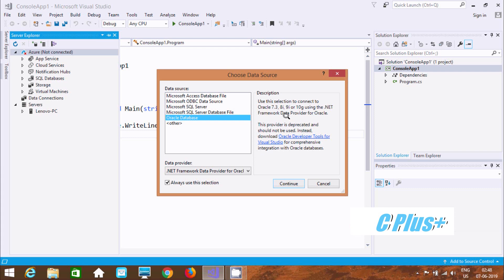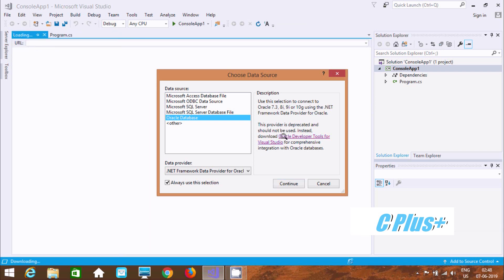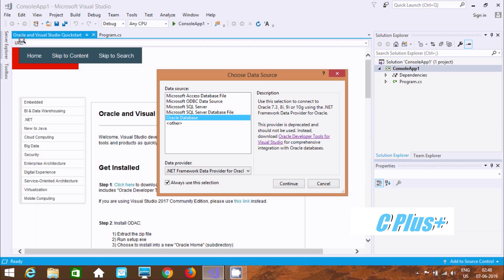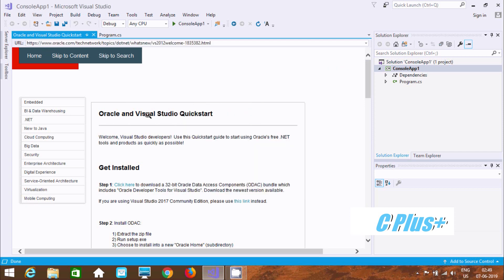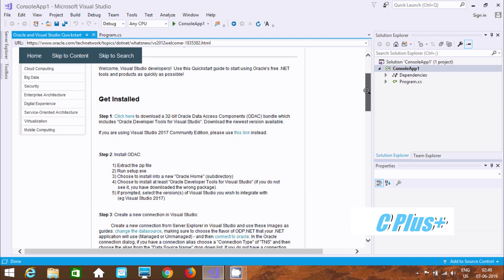So if you want to use Oracle 11c, 12c, or 18c, we need to click this link. It will automatically move to the Oracle site. Here you can find Oracle and Visual Studio — click here to connect Oracle with Microsoft Visual Studio.